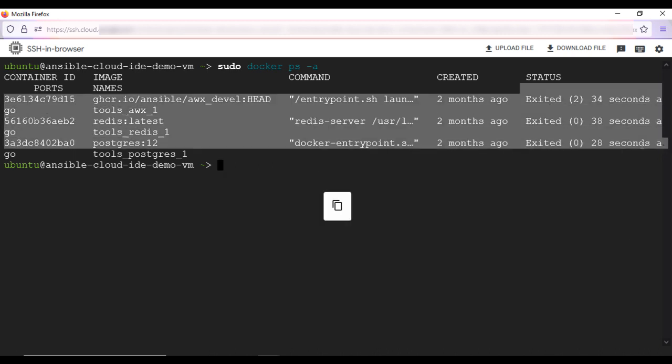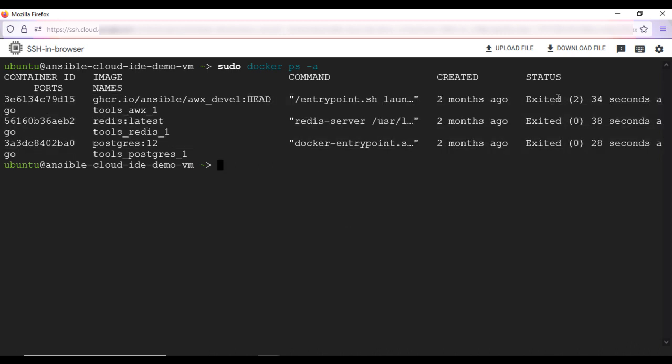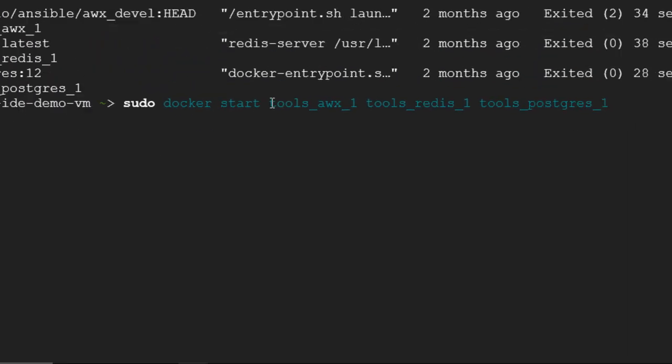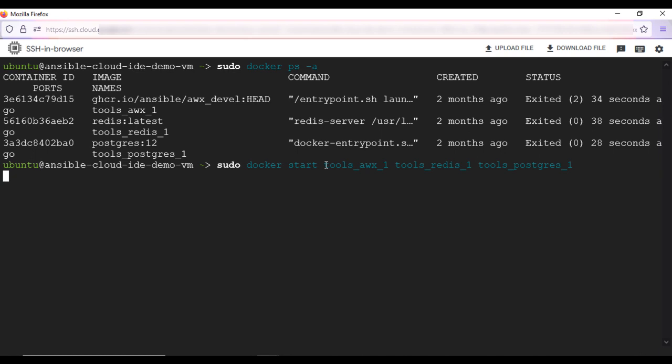If the output shows containers in exited state, then please restart the container by using this command. sudo docker start container's name. Wait for few seconds. Now access the Ansible AWX web interface from browser.